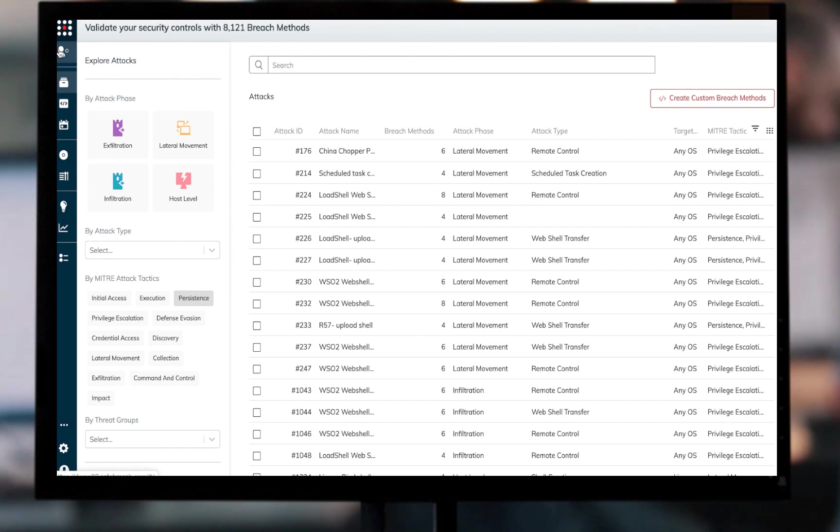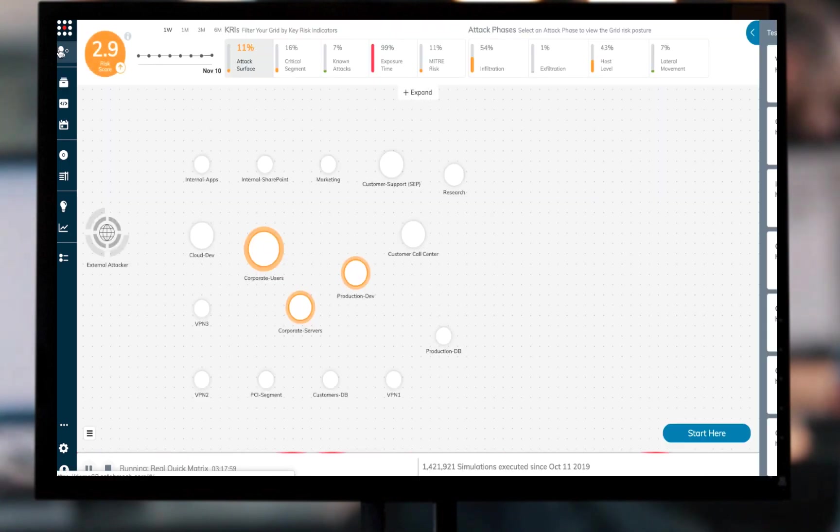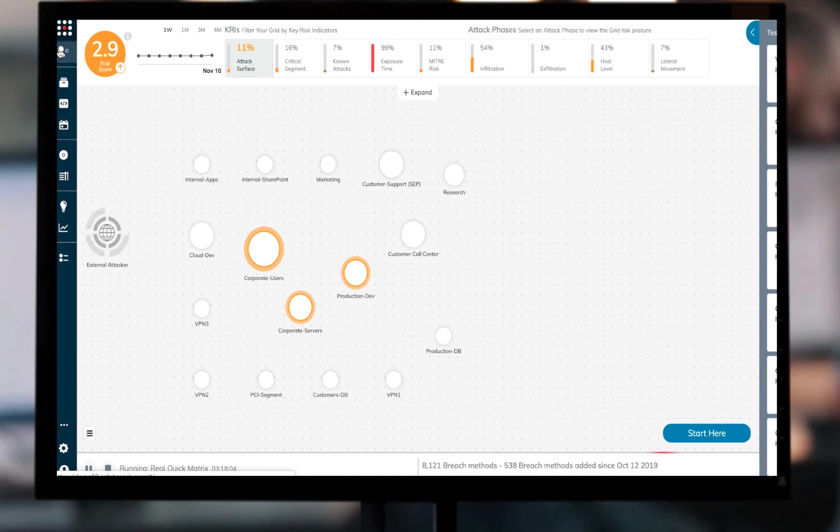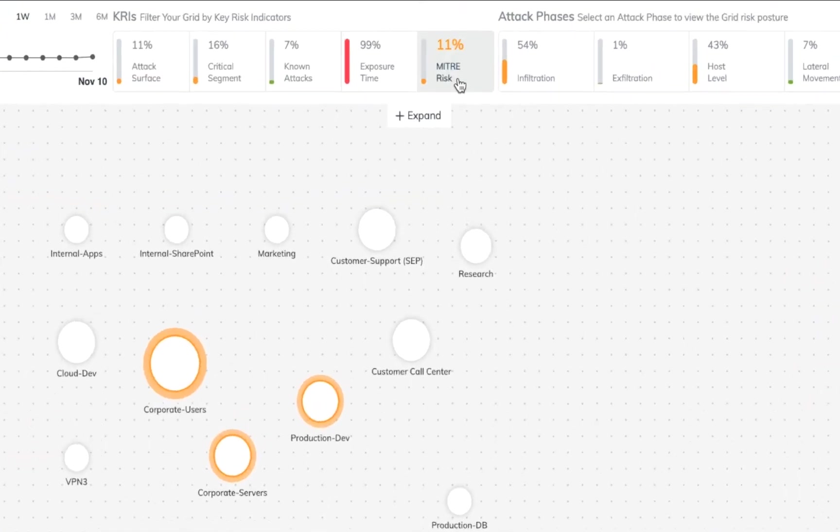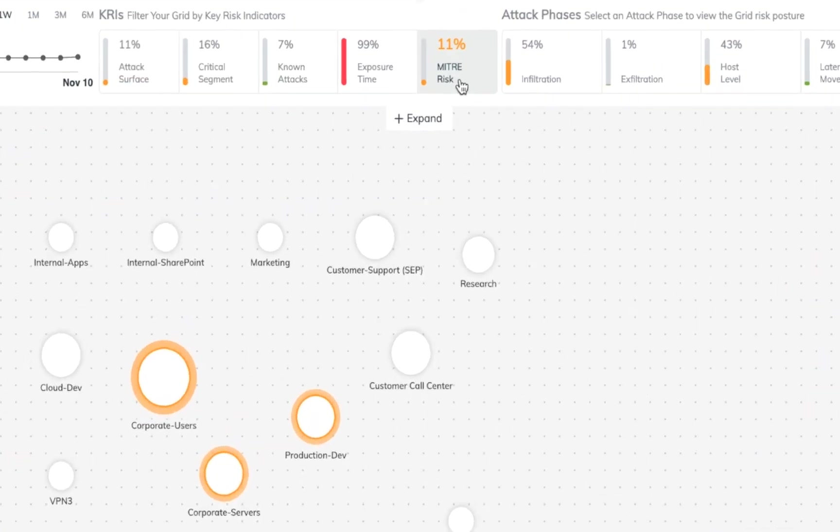An additional option is filtering the homepage grid according to the MITRE risk indicator. This provides a high-level overview of how the company's overall security setup is performing when focusing specifically on MITRE-mapped threats, and allows targeting specific network entities for continued investigation.